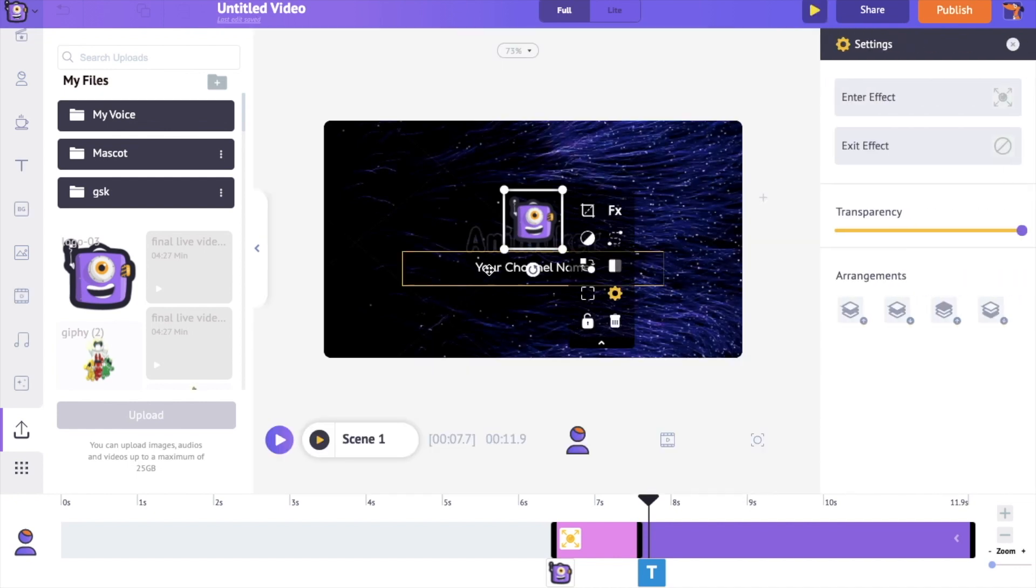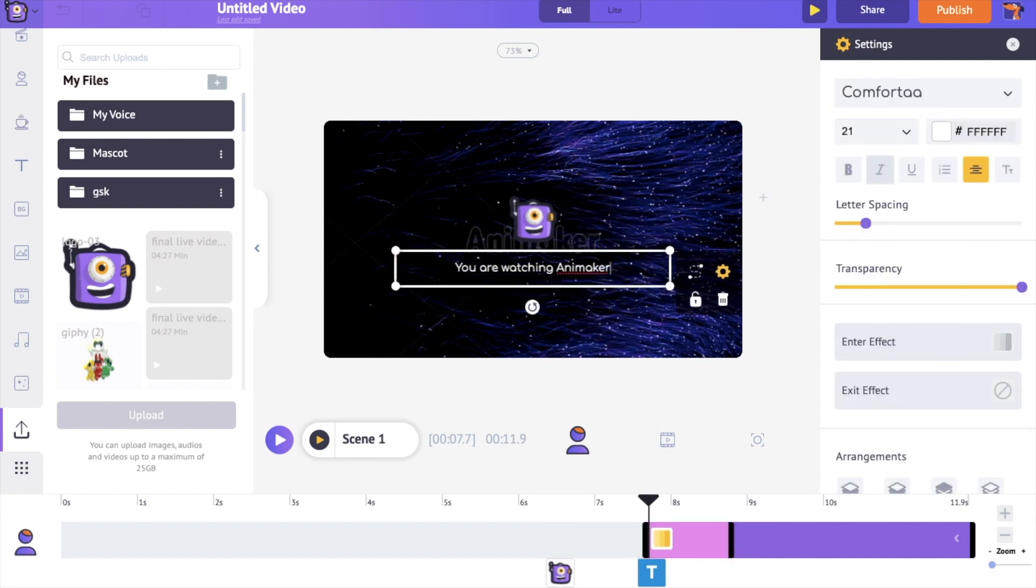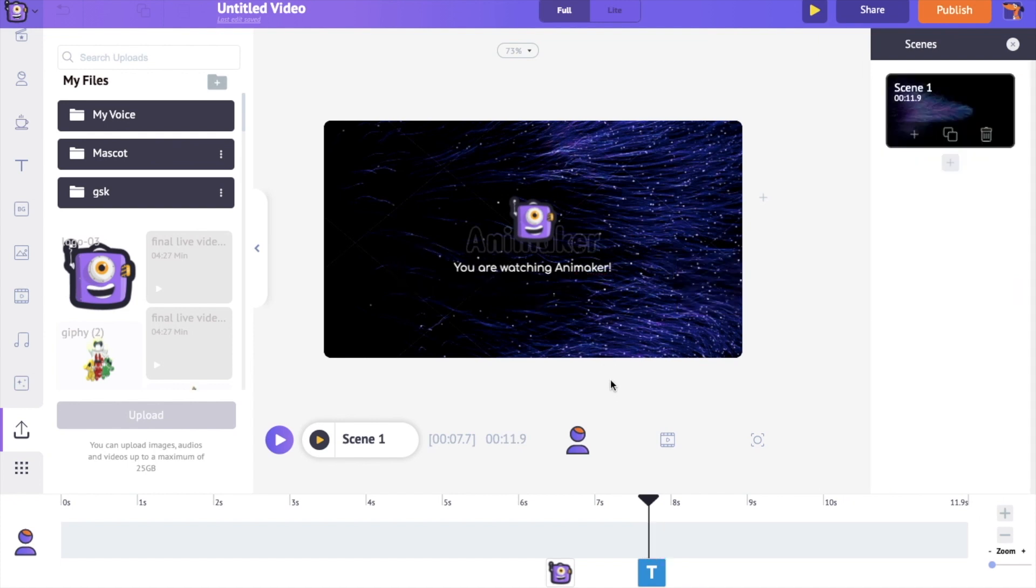To edit the text just select it and type the new text that you want. That's it. We have completed editing the intro video.